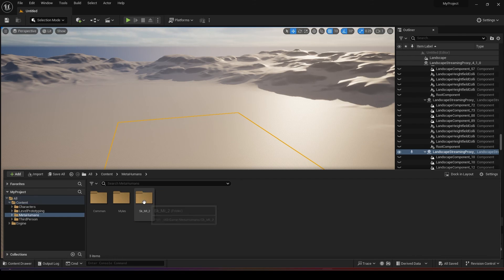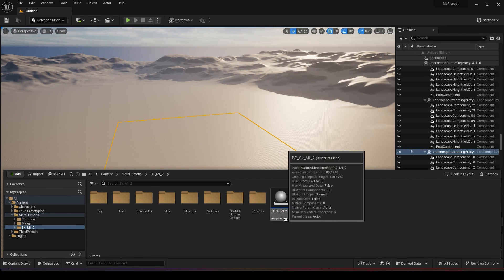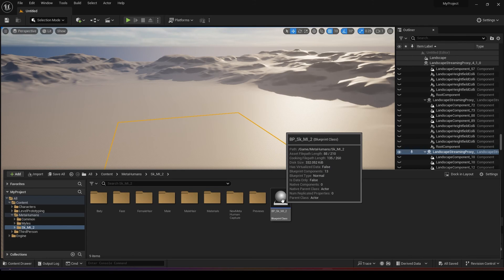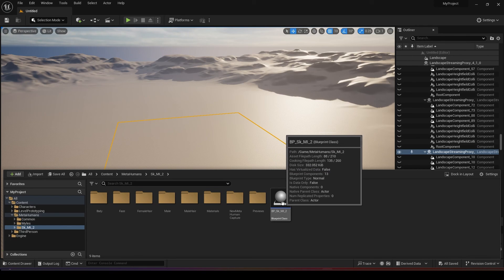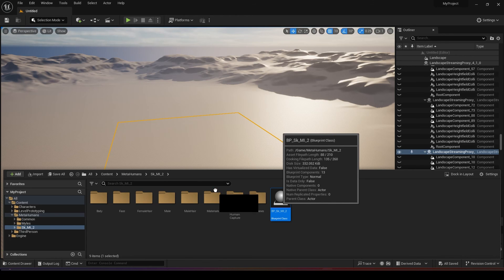Once you have created your project you will see your MetaHumans here. Just click on your folder and you will see a blueprint that starts with BP blueprint. You just need to click this blueprint and drag it into the screen. It will freeze for a while, just wait for it to load.